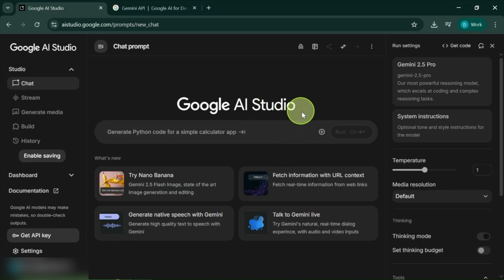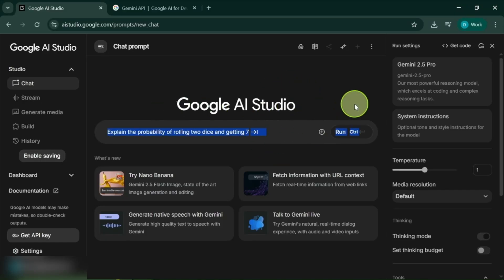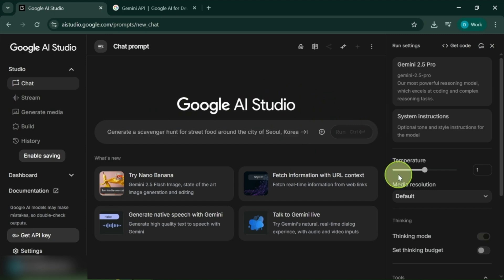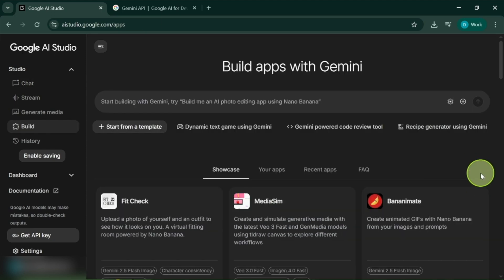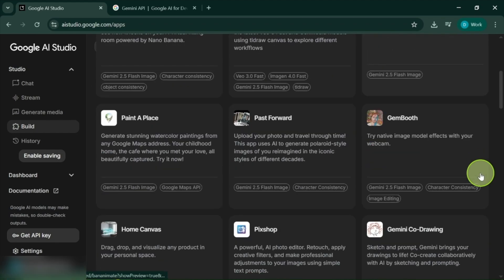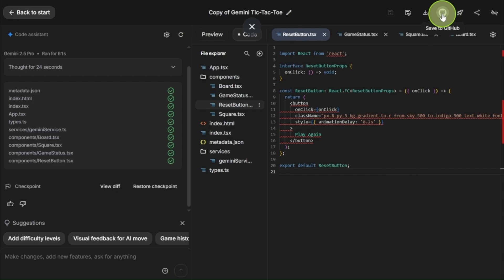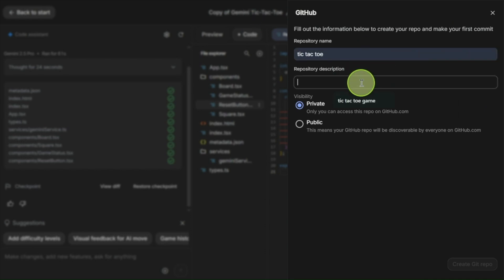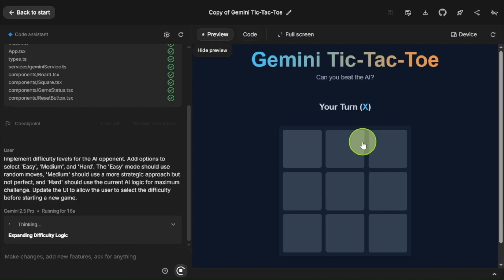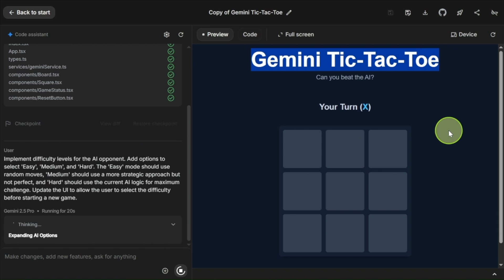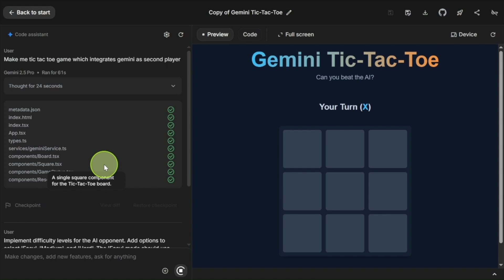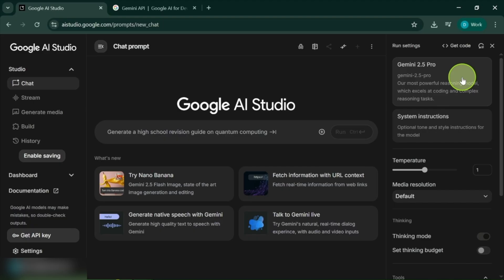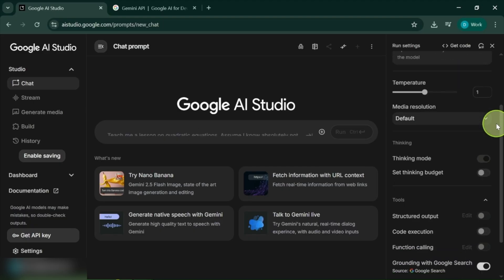Get ready to unlock the future of app development with Google AI Studio. Discover powerful tools like Gemini 2.5 Pro and templates for instant AI creations, plus the stunning new GitHub integration that makes syncing your projects a breeze. Watch as I build a tic-tac-toe game in real time and reveal exclusive features that will revolutionize your coding experience. You won't want to miss these game-changing updates.